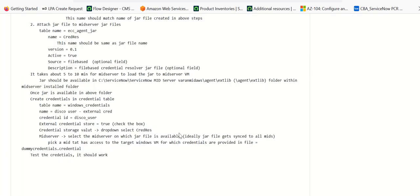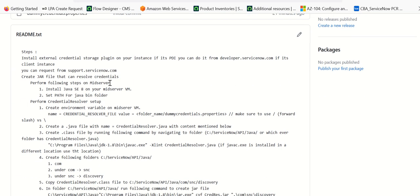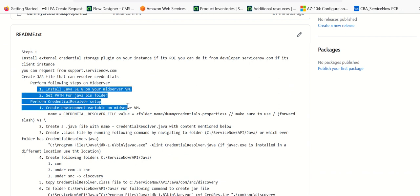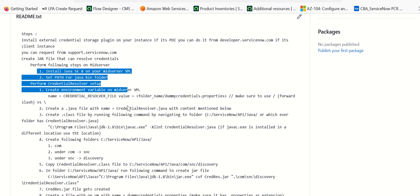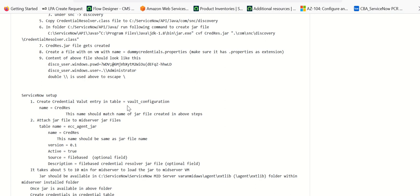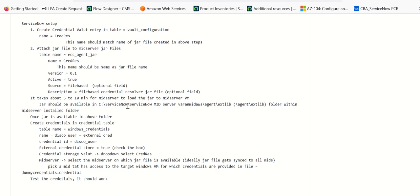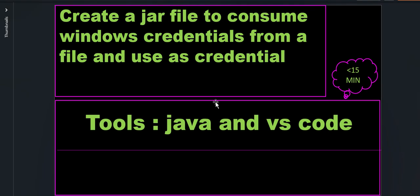So let's do a quick recap. First, we have to do some setup within ServiceNow by installing some plugins. Then after that, we'll do a setup on the mid-server. Some of the setup to create the JAR file doesn't have to be done on the mid-server — it can also be done anywhere you have Eclipse or similar tools. But if you follow these step-by-step instructions, then you can do it on the mid-server itself. Once that is done, you'll create the required files for storing the credentials, then do the required setup in ServiceNow for credential vault and mid-server JAR files. In this process, the mid-server gets restarted once when attaching the JAR file — that is expected. After that, you should be able to test the setup. Thank you for watching. This is Anil.